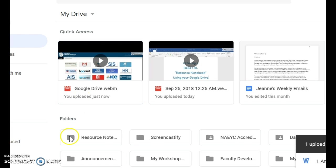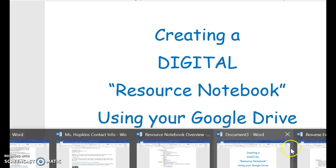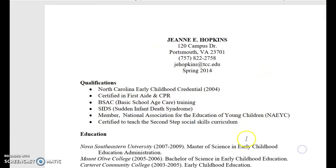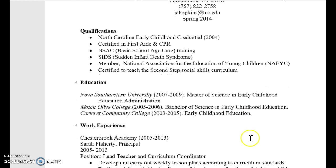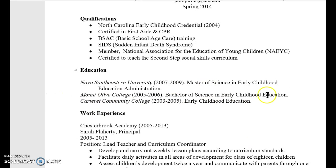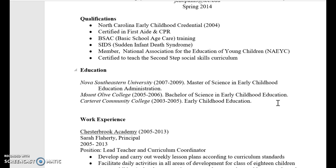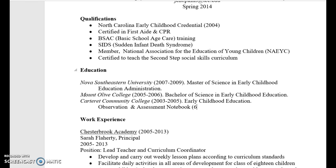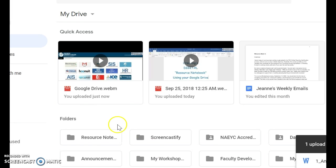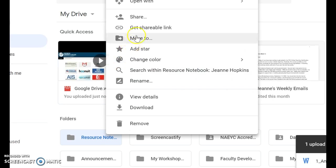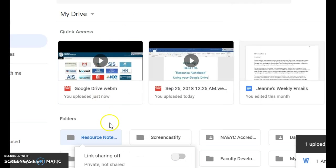Check this out. Now I've got my folder here. Let's say I want to turn it in or share it, or let's say I'm going to go apply for a job. So I'm trying to spice up my resume and make myself look awesome. All right. So here's my qualifications. Here's my education. This is just an example. I would go right below community college, which for you would be Tidewater. I would tap in and say observation and assessment notebook. I'd say 60 hours in field. All right. So I'm going to go here resource notebook. I'm going to right click and I want to get a shareable link.